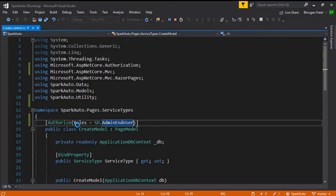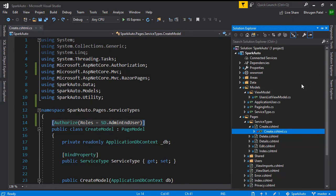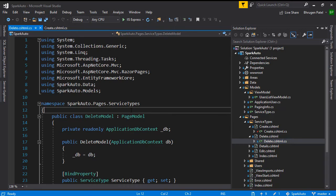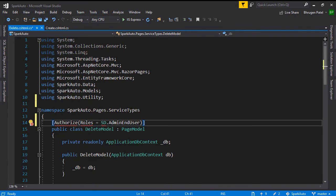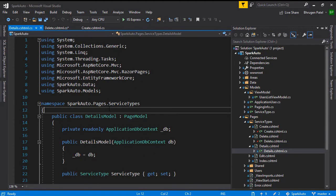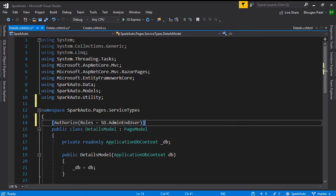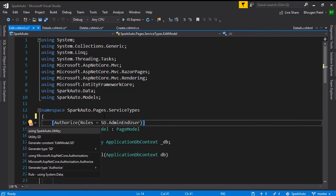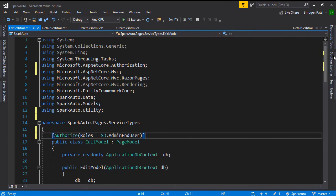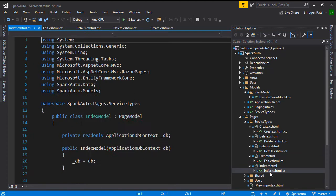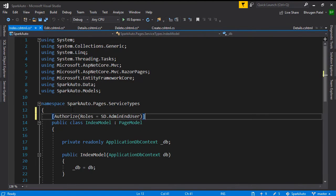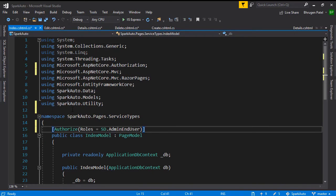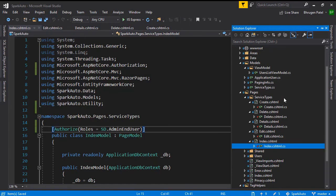Let's apply the same authorization to all the other pages for service type first. I'll copy that. We'll go to delete and paste it here. We'll do control dot to add the references. We'll do the same for details, and we'll do the same for edit and index as well. So this was all you had to do with the service type.